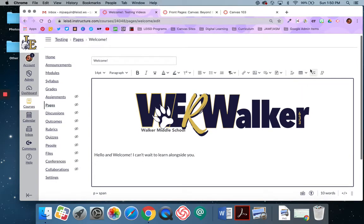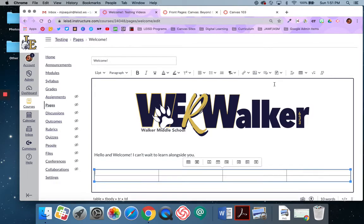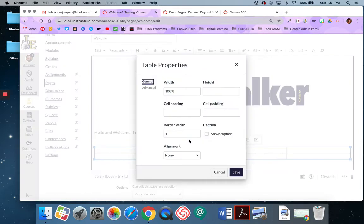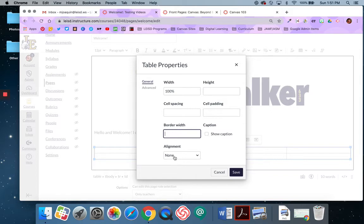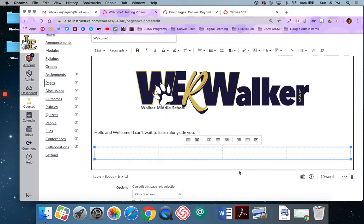So to add a table, you come right here and this is the table icon and then you pick the size that you want it to be. So I want it to be 4 by 2. And then there's my table. I can adjust the table properties. I don't want a visible border, so I'm going to take that out and I want it to be center aligned.